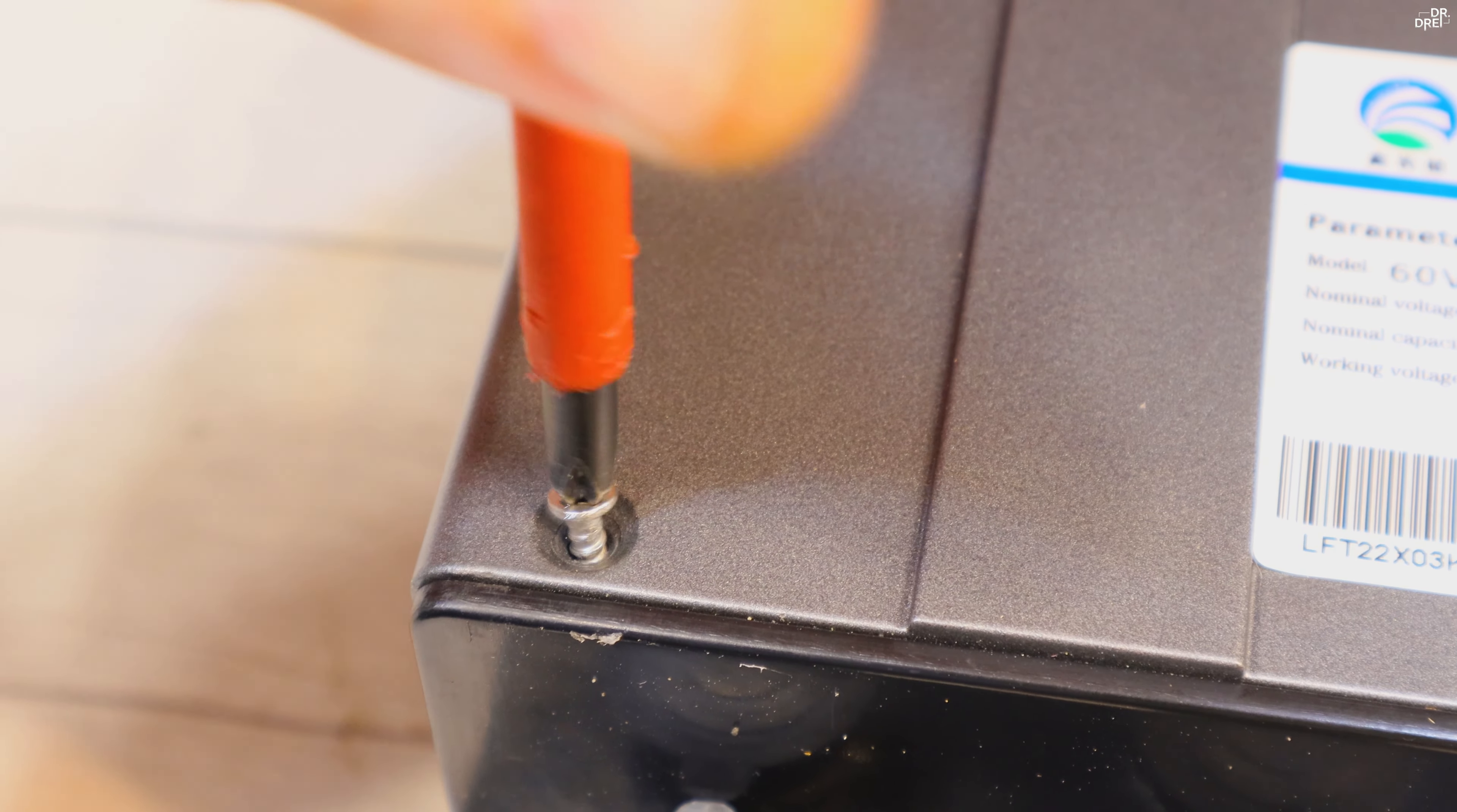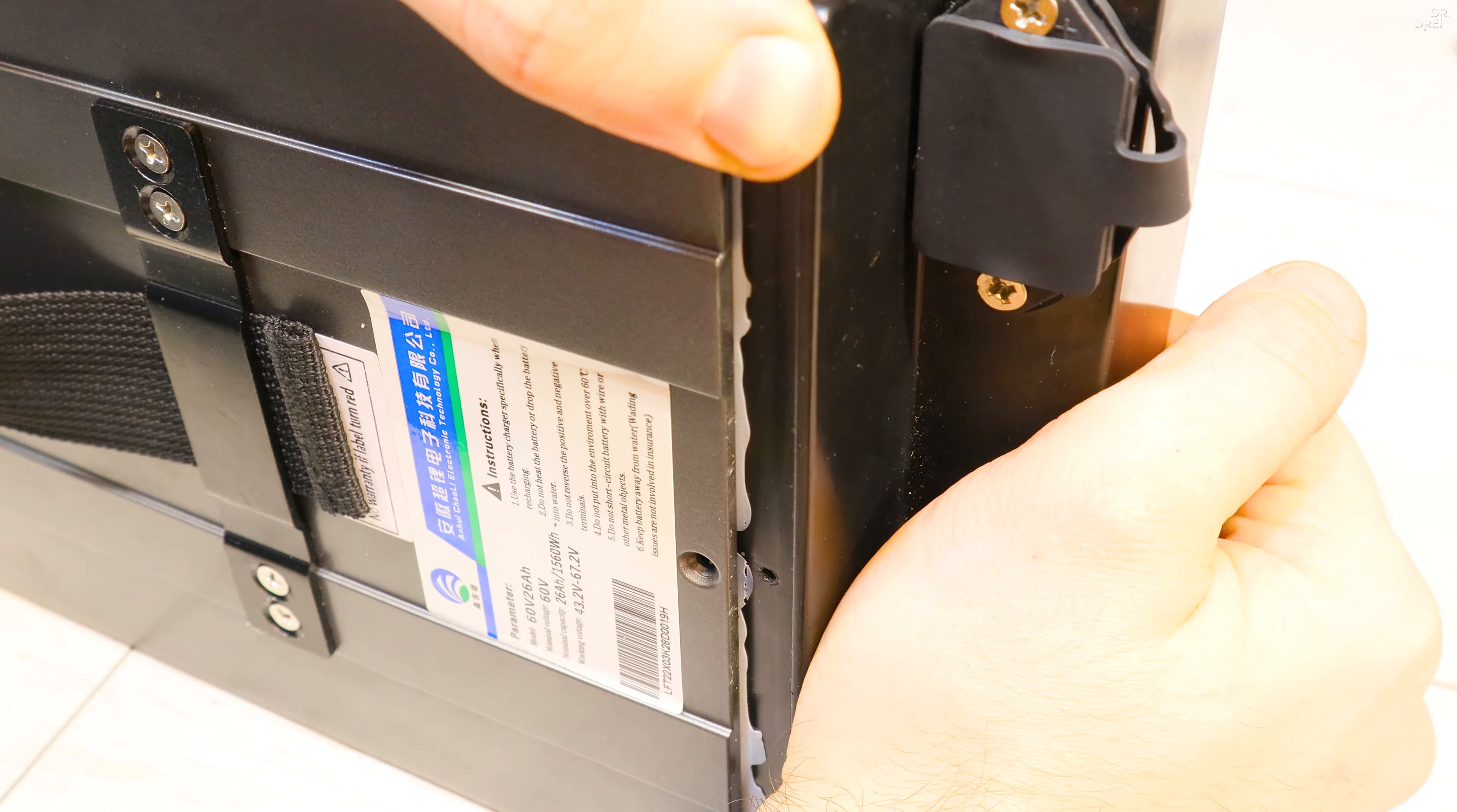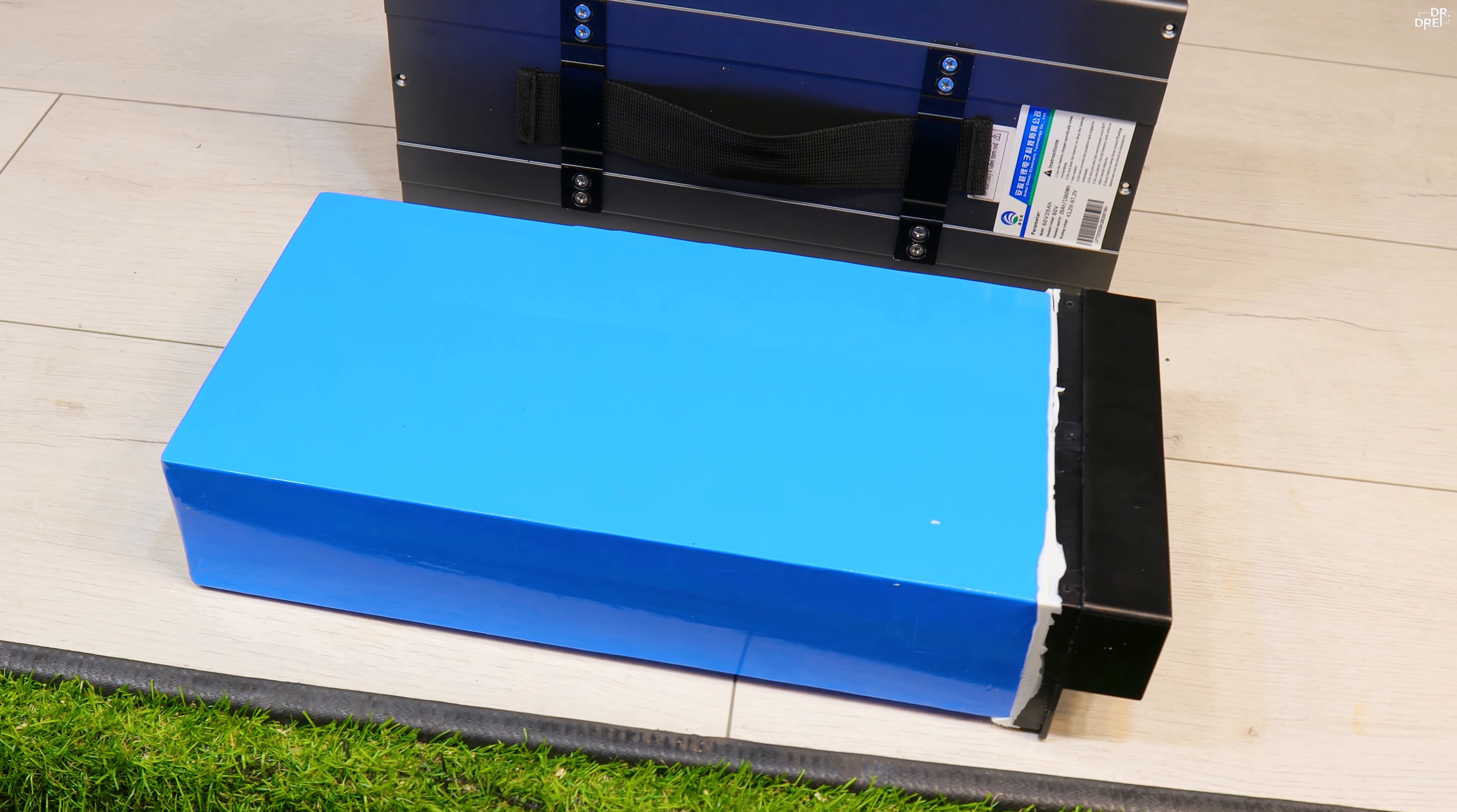After removing a few screws from the aluminum housing we can take the leads apart and remove the battery. The main lead is harder to remove because it's glued directly on the battery, so if you're attempting this on your own, just take your time and be gentle with it.